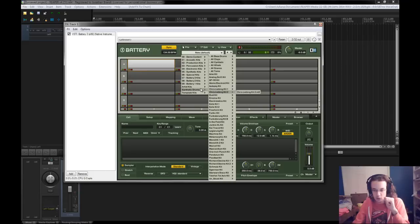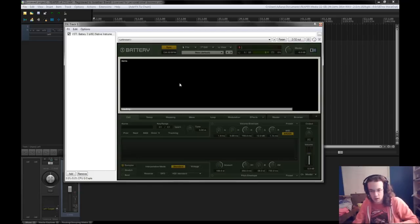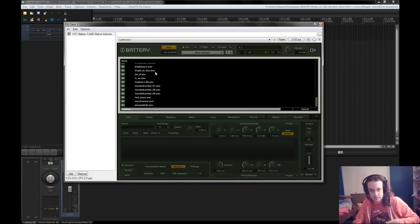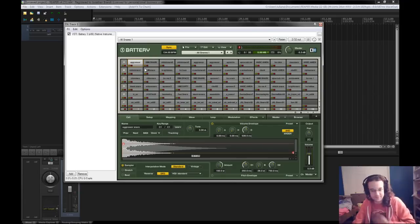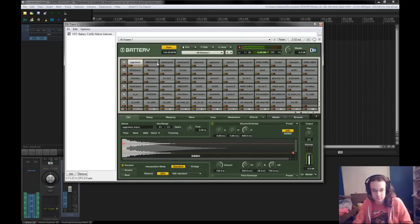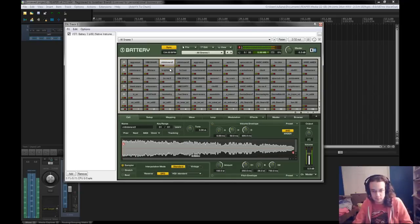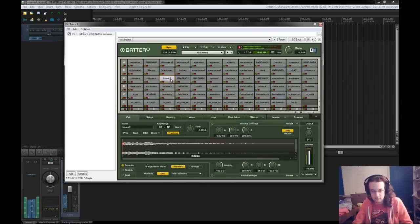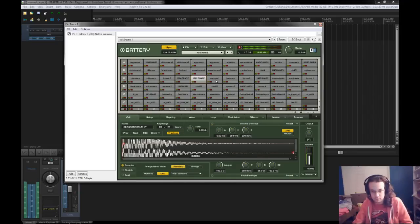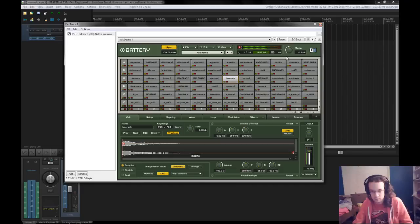I'm going to use snares. How about all snares 1? Let's see what these sound like. Sound good.